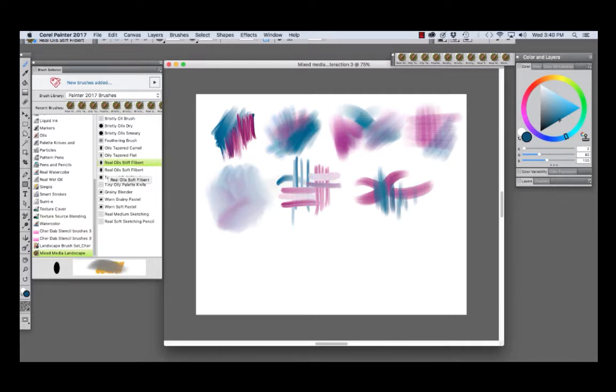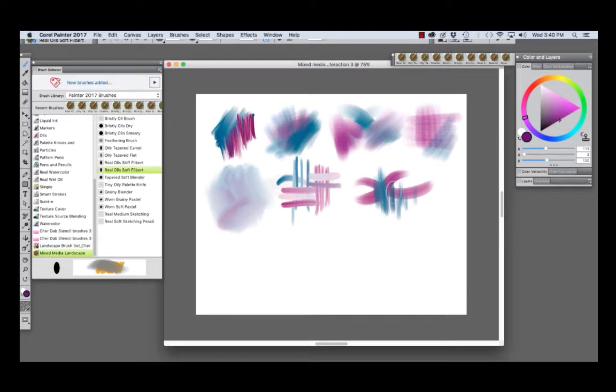Another favorite brush for oil painting is the Real Oil Soft Filbert.